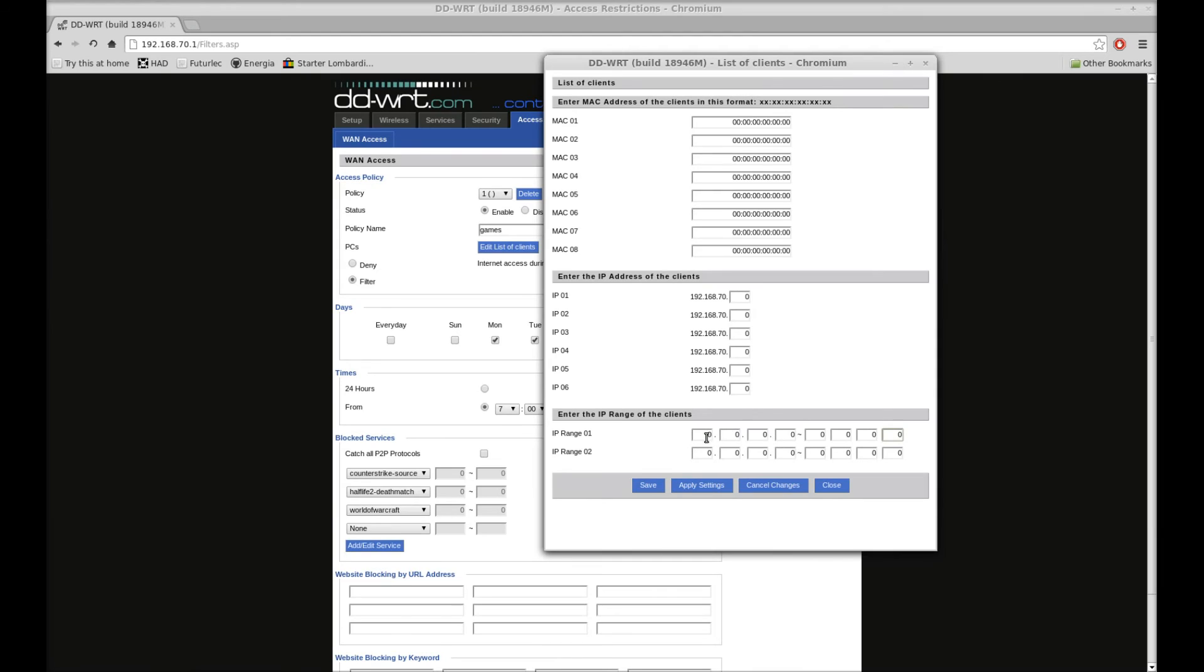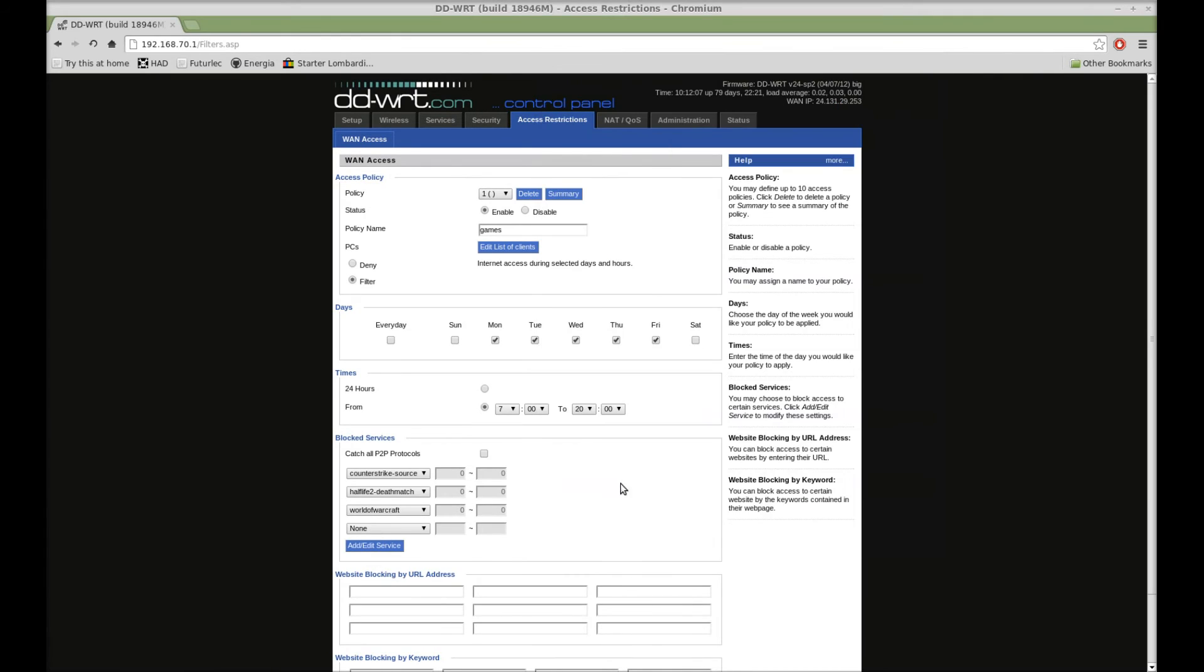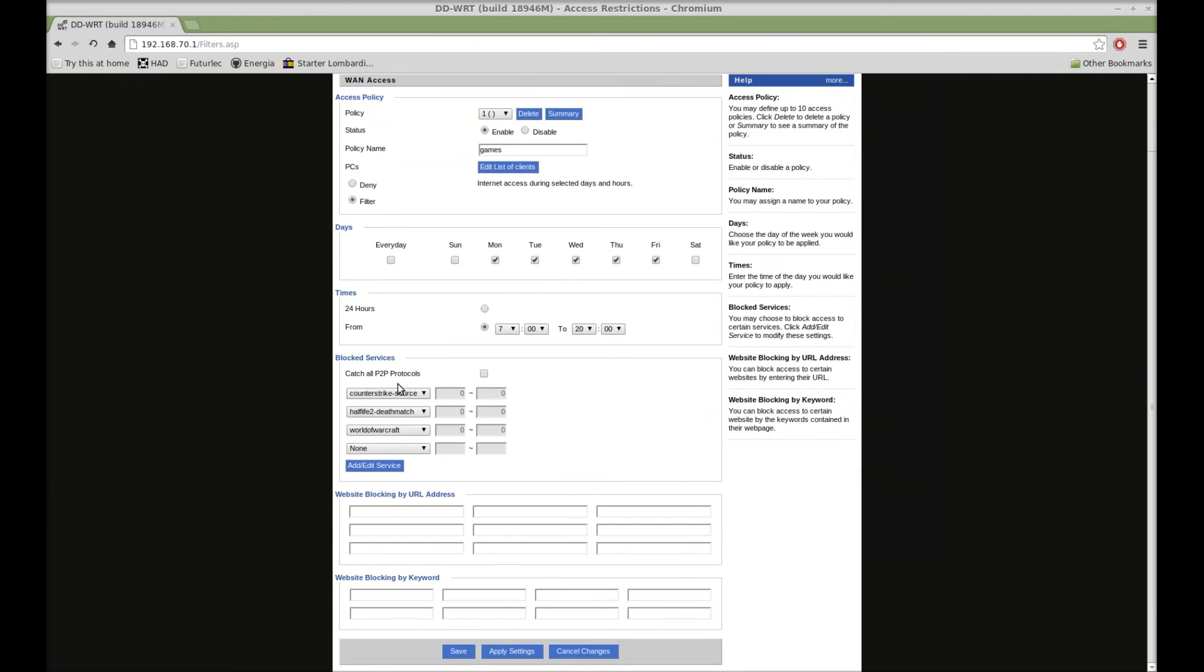From 192.168.1.1 to 192.168.1.255. It would cover everything. Then apply those settings when you're done. And you've got block services.